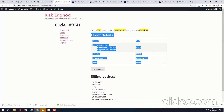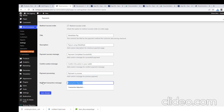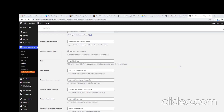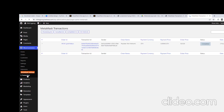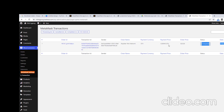Here you can see the order details. In the settings, you can change the MetaMask Pay title, description, payment success message, confirm action message, payment process message, and reject transaction message. If you want to see all transactions done using MetaMask, go to the MetaMask settings under the WooCommerce menu and click Transactions. Here you can see all transactions made using MetaMask.